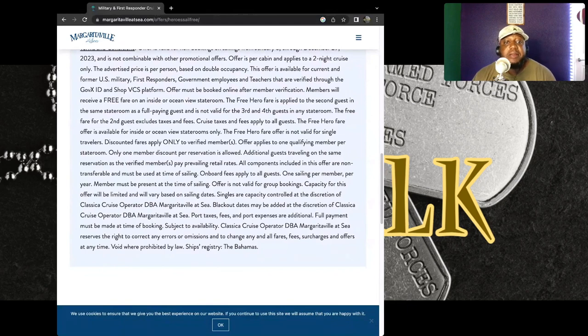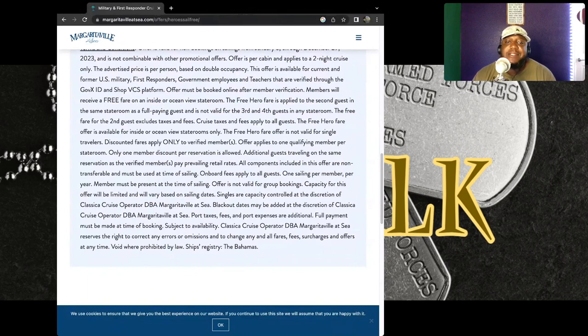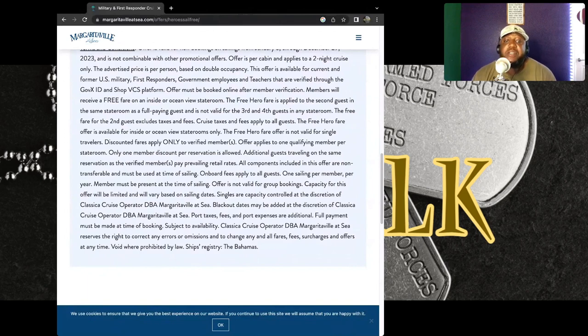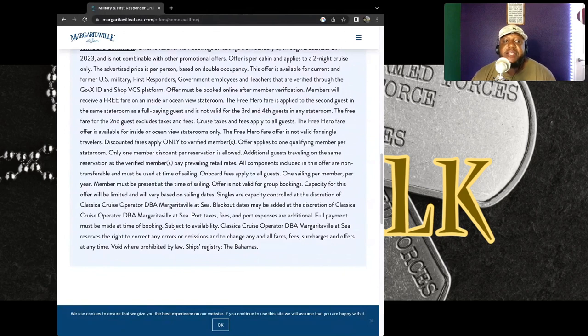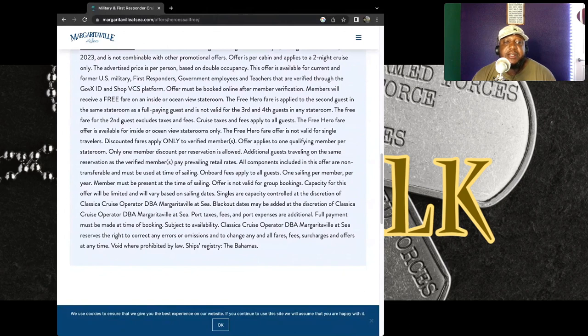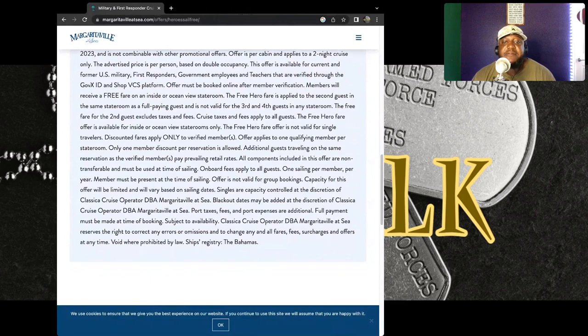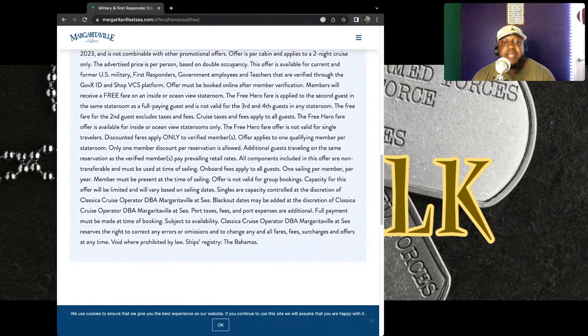It's not valid for a third and fourth guest in any stateroom. So if you have more than three or four guests, then this is not for you. So what I'm seeing is that if you want to take guests, then pretty much outright you're going to have to pay for it. And say the fare, the free fare for the second guest excludes taxes and fees.